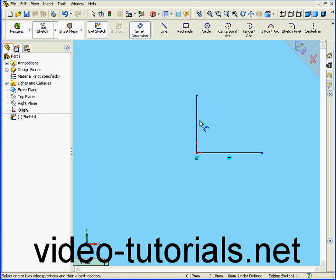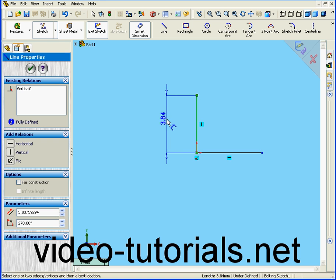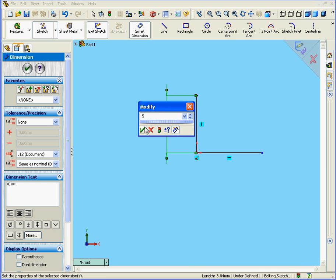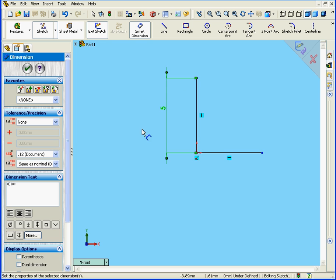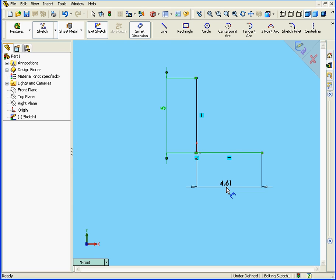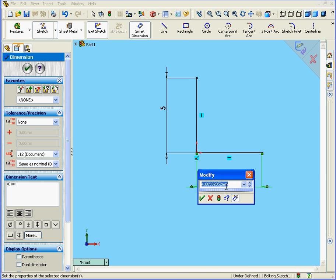Let's apply some dimensions now with the Smart Dimension tool. The vertical line will be 5mm long, and our horizontal line will also be 5mm long. Click OK.